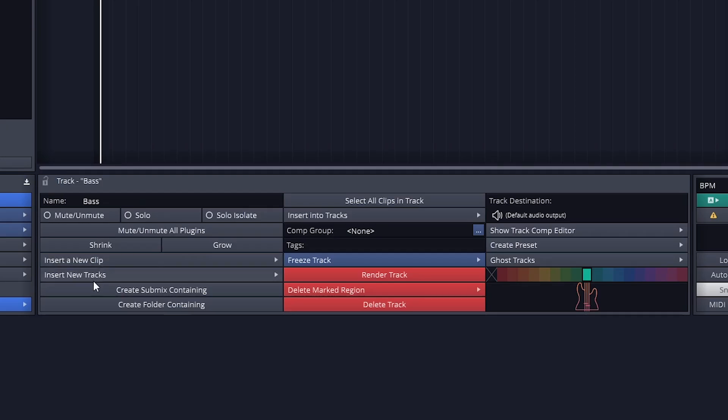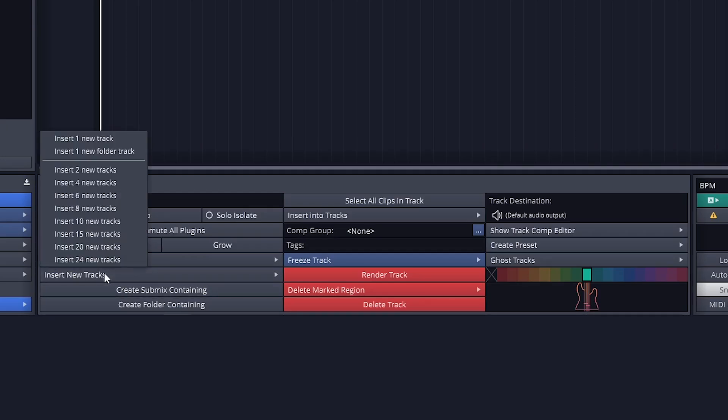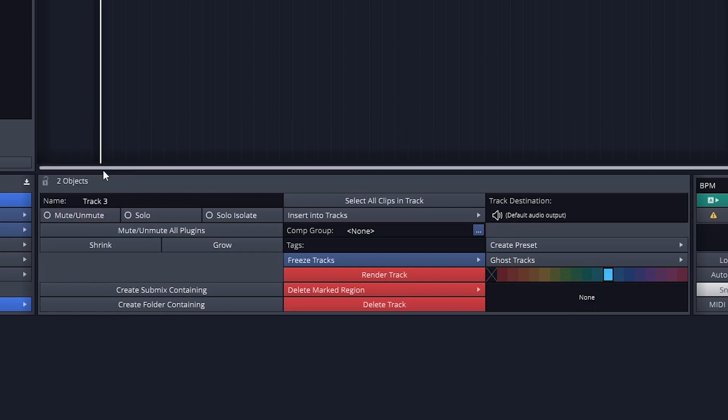Insert New Tracks can add new tracks to the project. We can also delete the selected track with a button at the bottom center.